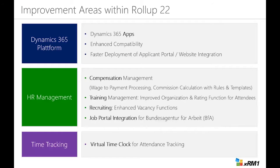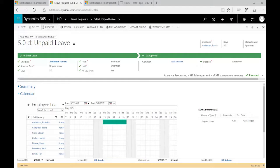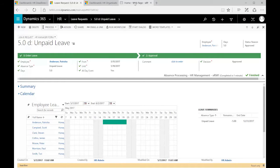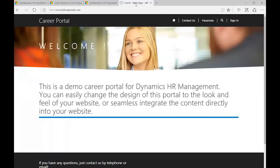The last thing in the platform that we did is that we can now faster deploy the Applicant Portal. What we did here is we have the integration to the web portals of Dynamics 365.